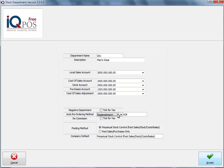Then the difference between perpetual stock control or post sales and purchases only. The perpetual method is normally the method that's used for stock items, whereas post sales and purchases only is normally for non-stock items. And then it will also tell you the company default selection.